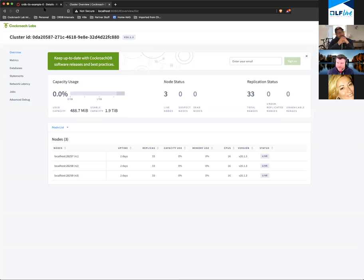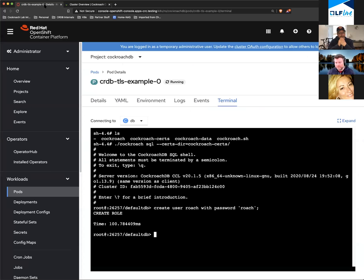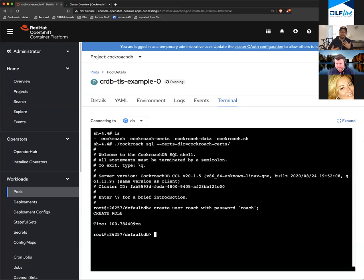Everything is a single binary, which makes it really easy to work with. It's easy to scale and aligned with the core principles of distributed systems and how these things work.